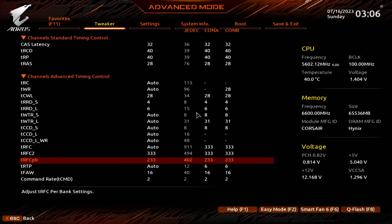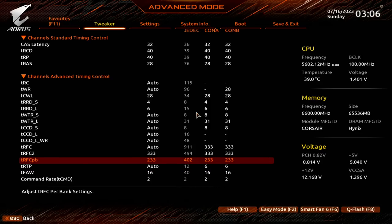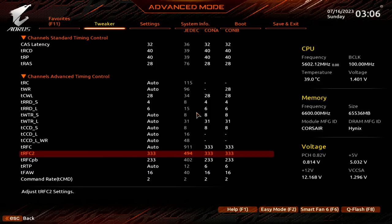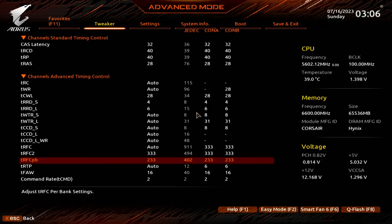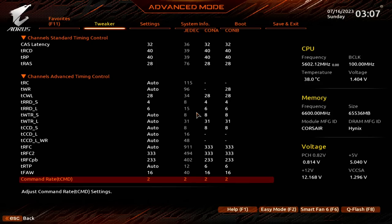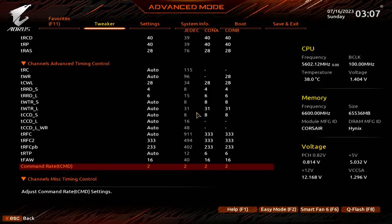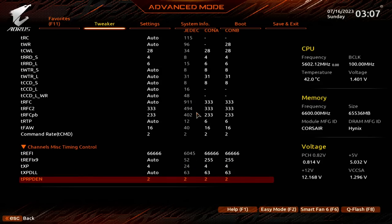TFA is at 16, which is as low as the TFA timing can go. Command rate is at two T, because one T command rate for dual rank memory configurations does not work. Which is really unsurprising because with multiple memory ranks, you have a lot more load on the command address bus. And so sending commands more quickly doesn't tend to be very stable. Refresh interval, I have it set to 66,666, just because it's close enough to 65,000. This is a perfectly safe refresh interval timing. If you're feeling brave, you could push this higher.